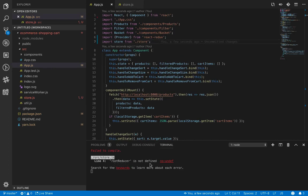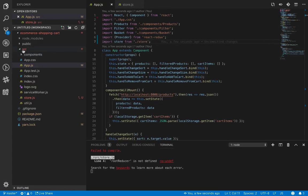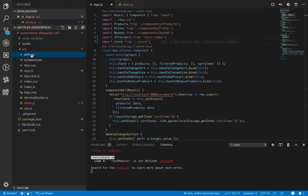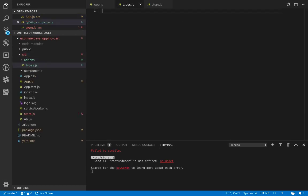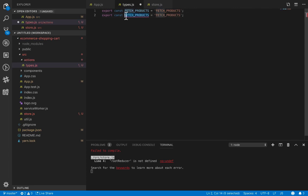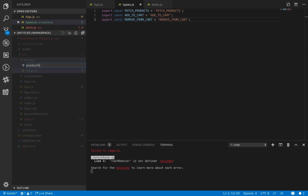Now you can access the created store from app.js. Before defining the reducer, we need to create a folder named 'action' inside src. Inside action, we need to define action types. Let's create a file types.js. Inside it we export some constants like FETCH_PRODUCTS — it's an action and we set this constant to the same string 'fetch_products'. We also have some other actions like ADD_TO_CART and REMOVE_FROM_CART.